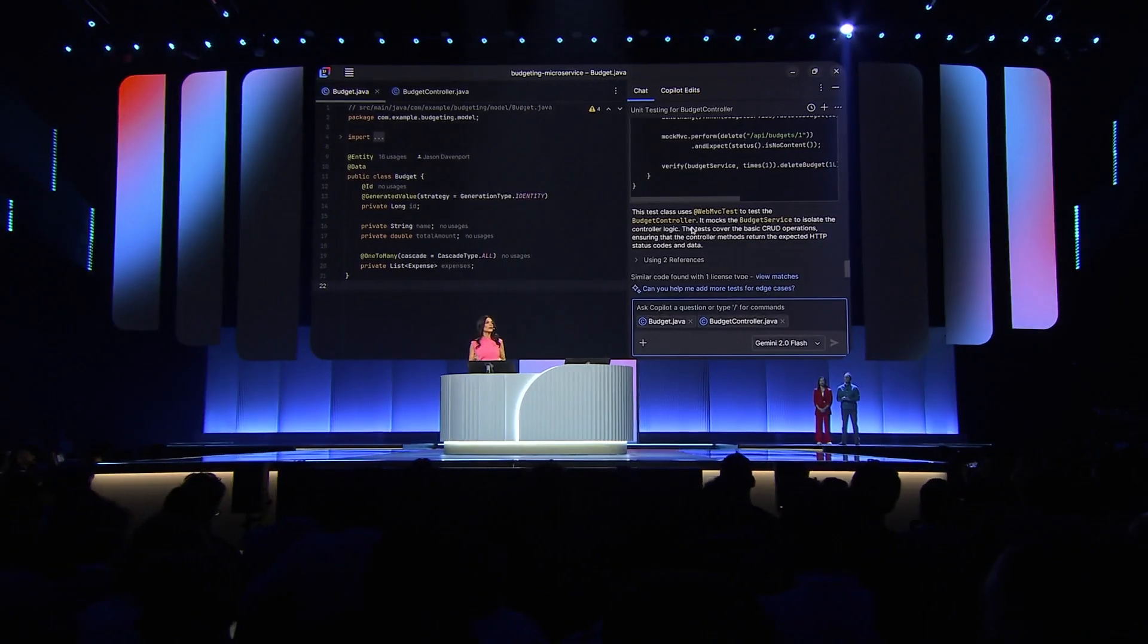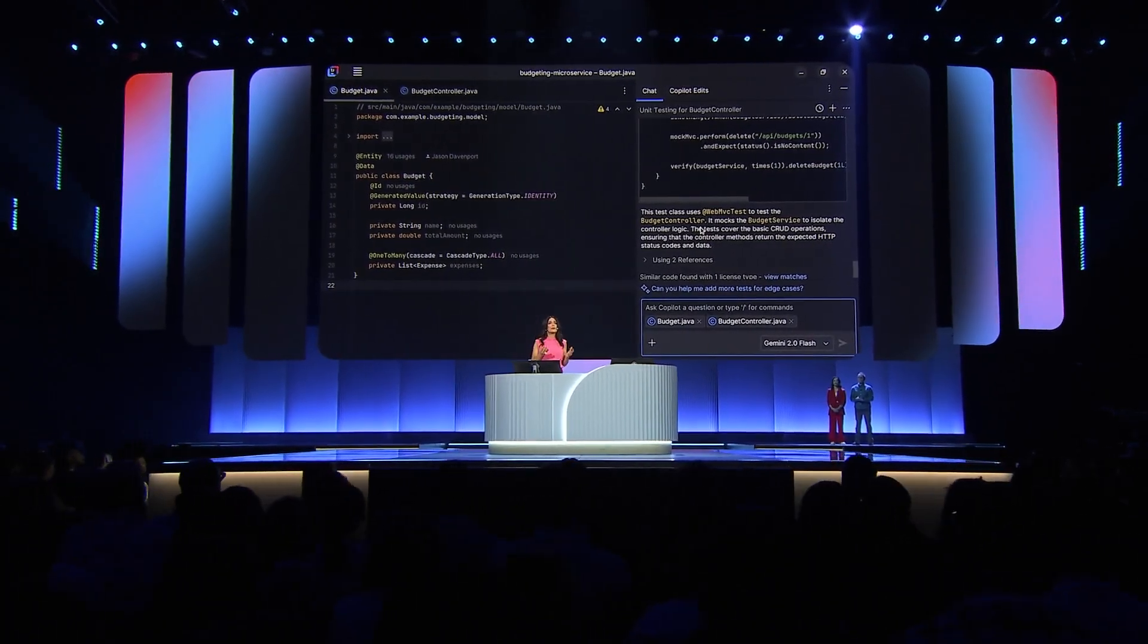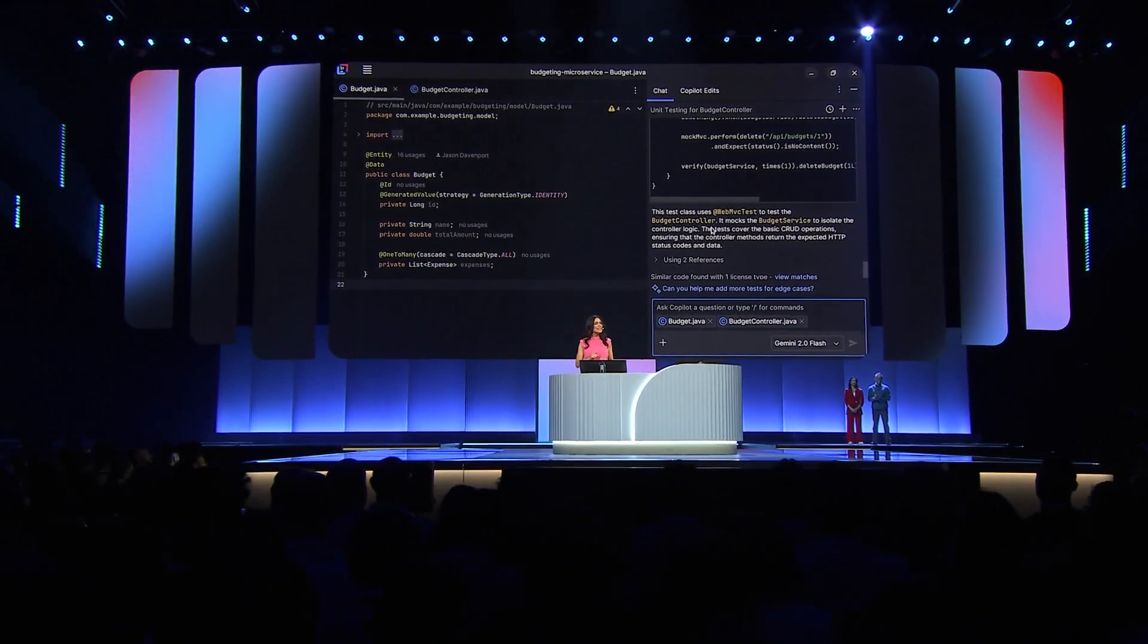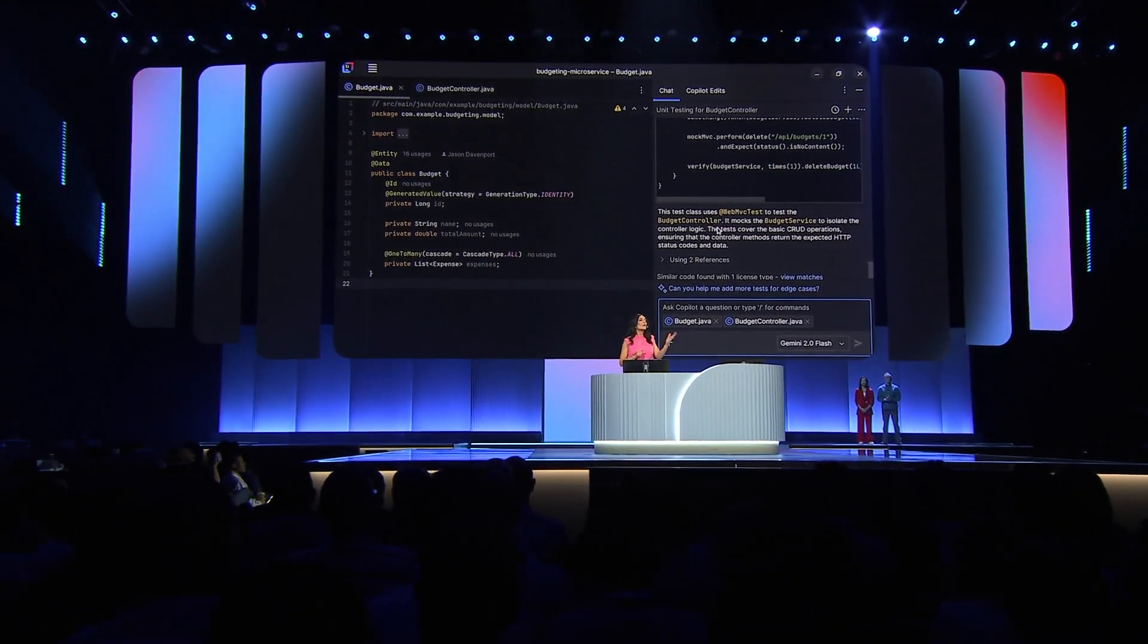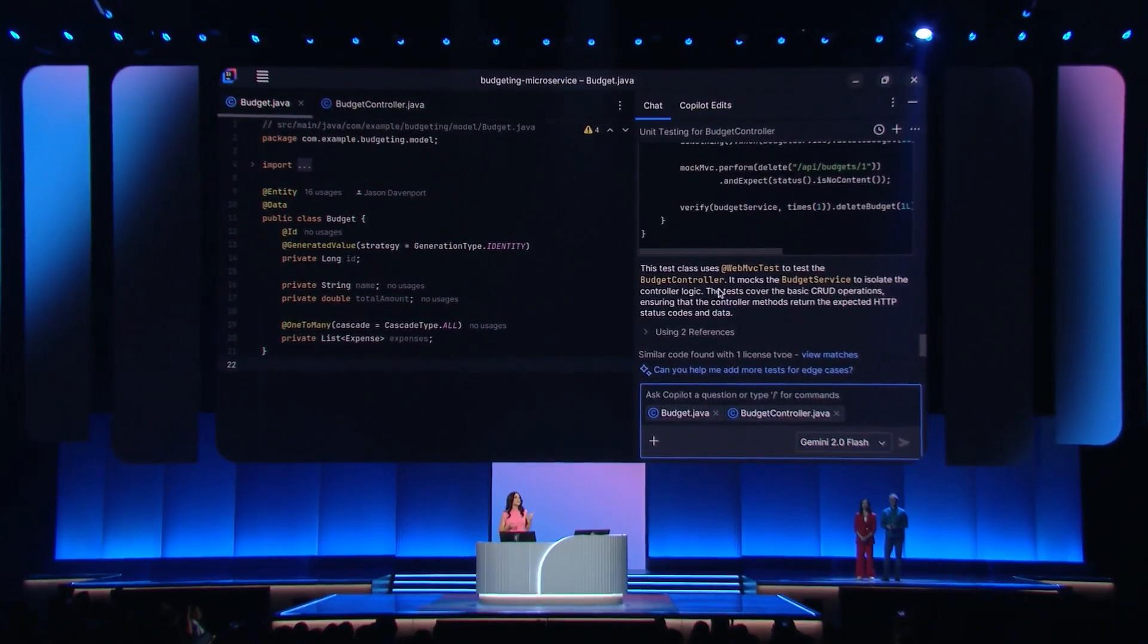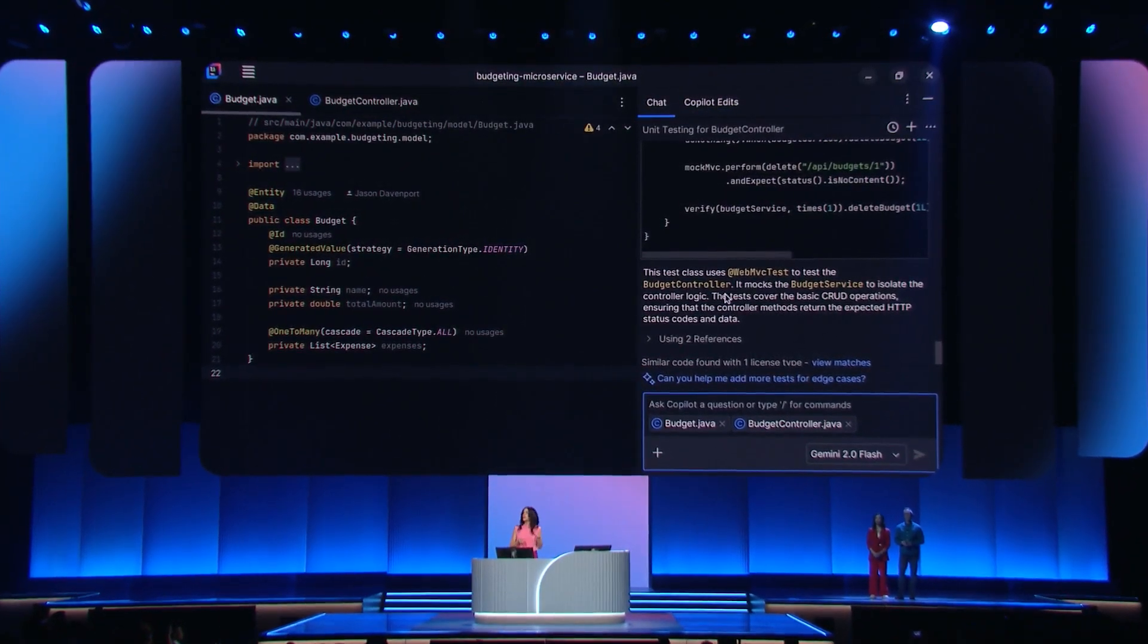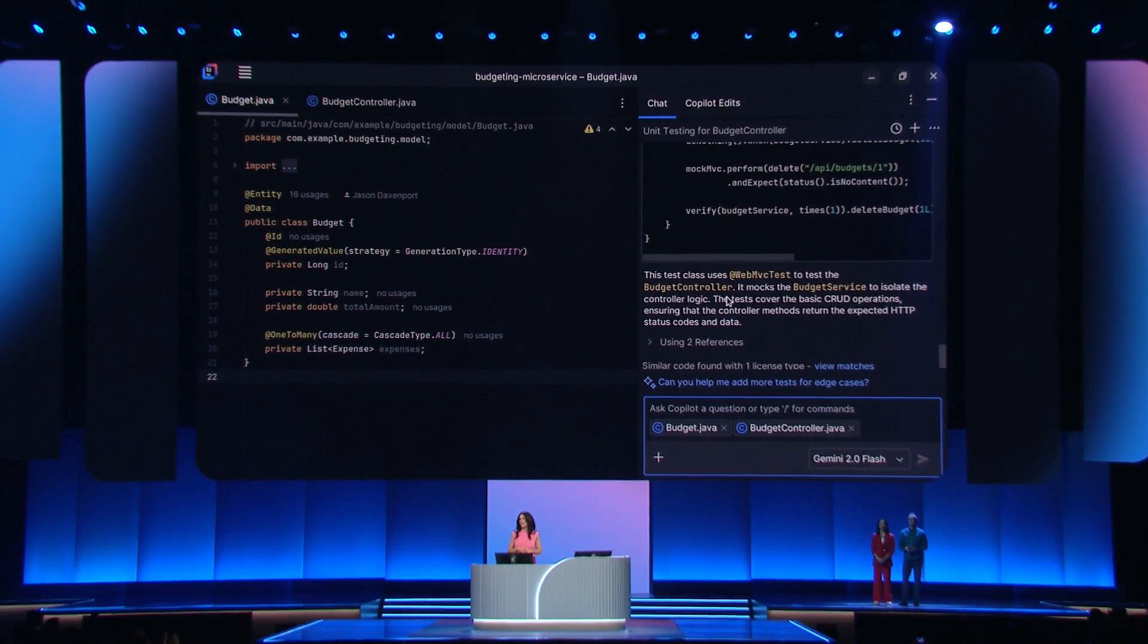And the most exciting part is that all of these IDEs now support the Gemini 2.5 family of models out of the box. And these are just three tools, WindServe, Cursor, and IntelliJ and Copilot. But we're enabling devs to use Gemini wherever it suits you best, even in tools like Visual Studio Code, Tab9, Cognition, and Ader.